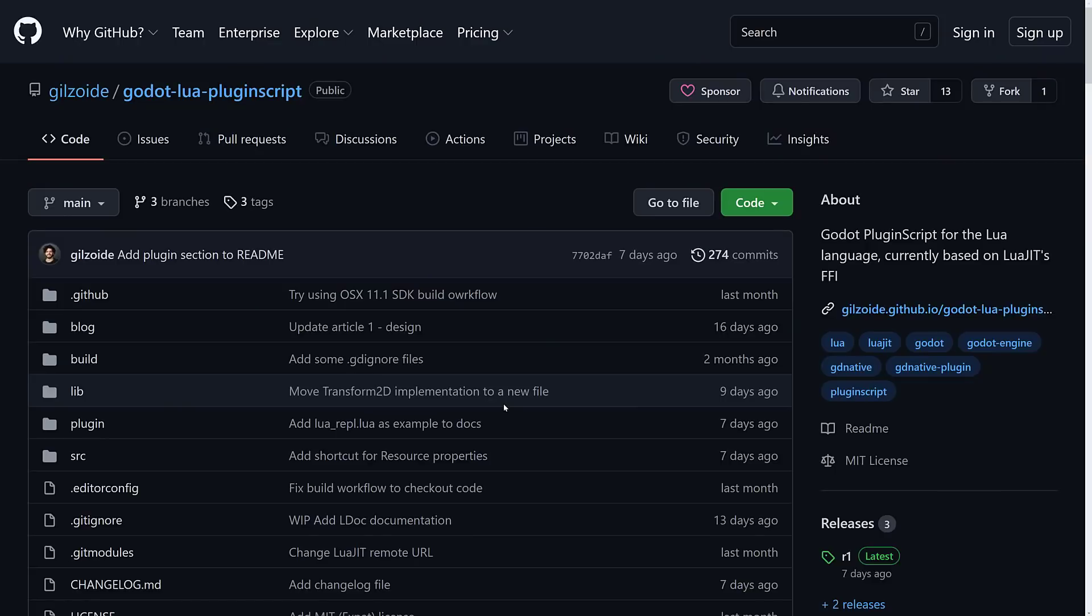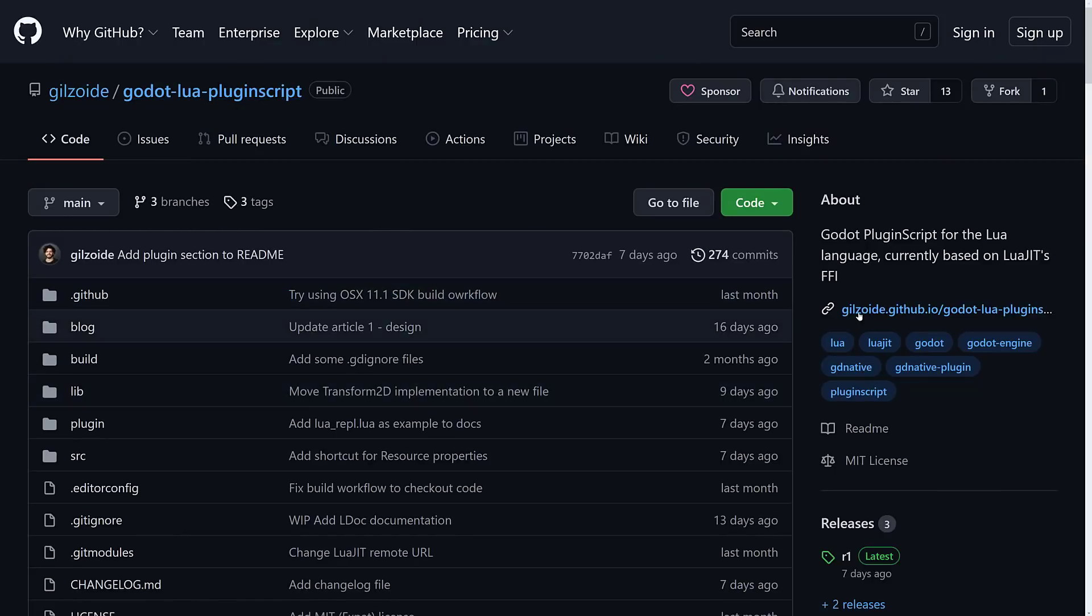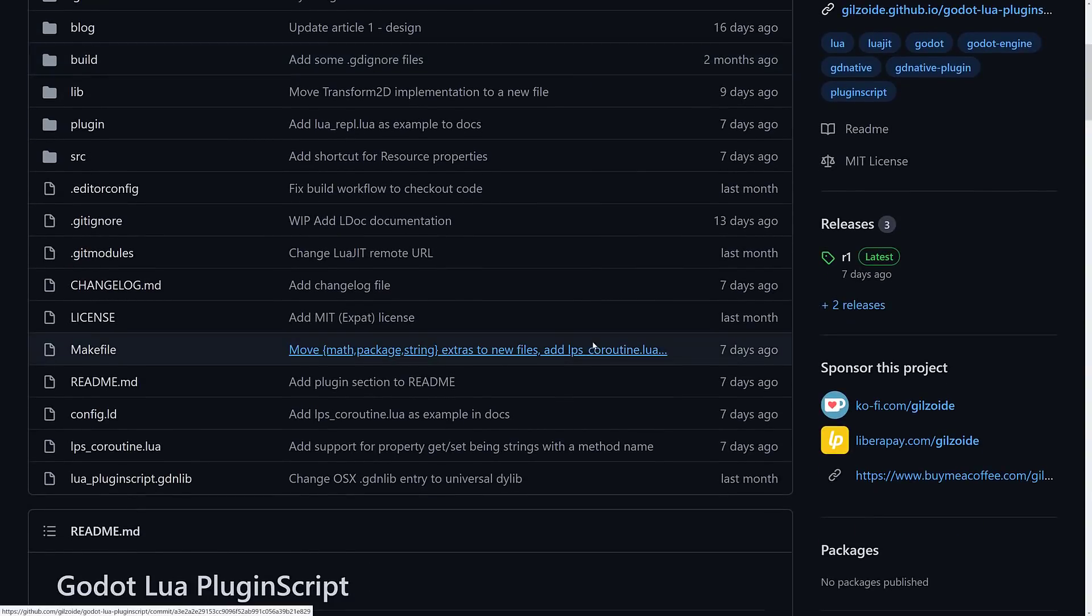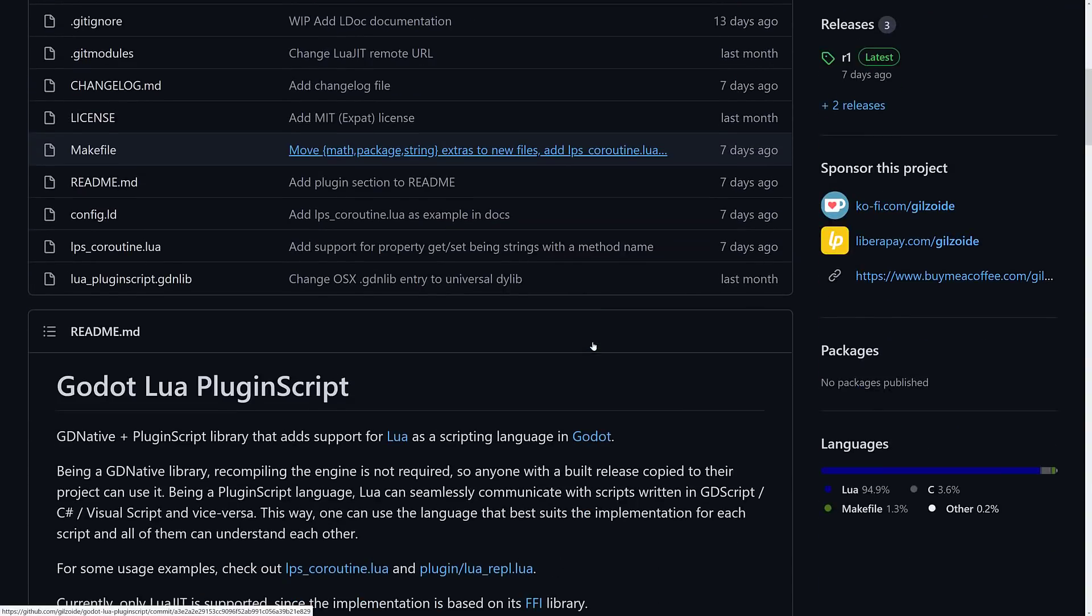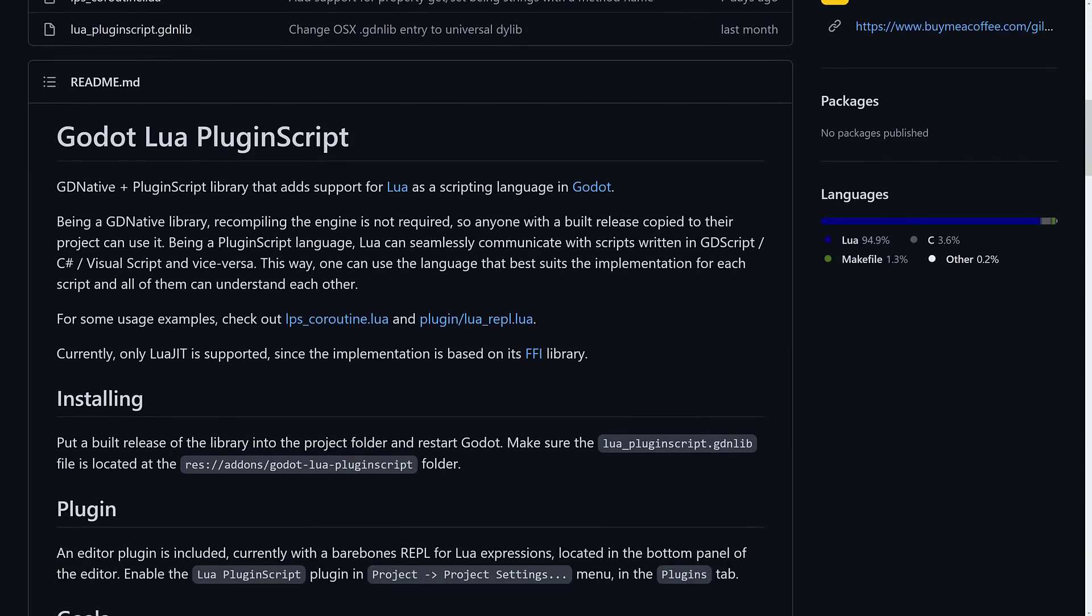What we're looking at today is an in-development project called the Godot Lua Plugin Script. This is a Godot Plugin Script for the Lua language, currently based on LuaJIT FFI. It uses LuaJIT, which by the way stands for just-in-time—it's a fast version of Lua. It's a GD native plus Plugin Script library that adds support for Lua as a scripting language in Godot. Being a GD native library, recompiling the engine is not required. If you're using a module, you have to rebuild Godot from C++ source. This makes it really easy to work with this plugin, and we're going to show you the entire process from beginning to end.